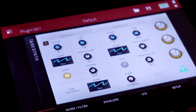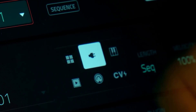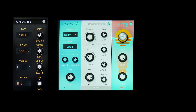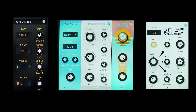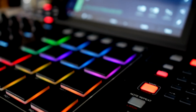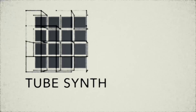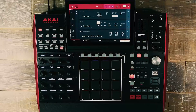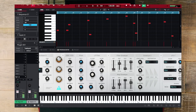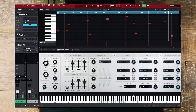Welcome to the MPC Lounge. Within this workflow tutorial we'll be looking at the brand new virtual analog plug-in instrument, the Air TubeSynth. This gives MPC Live and X in standalone mode its own internal synth engine, which is also available inside MPC desktop software.